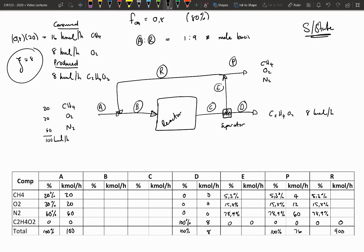Solving the rest of the mass balance becomes easy if we remember something important about the split point where stream E splits into P and R: the composition of streams E, P, and R should be exactly the same since it is a split point. If we've calculated the composition of stream P, the same composition is in stream R and E — we're not splitting any species, and no mass is being converted or consumed. This means we now have the composition and size of stream R, so we can calculate the number of moles of every species in that stream. We also know that R plus P must equal E, so we can calculate the size of stream E and use it as a check.